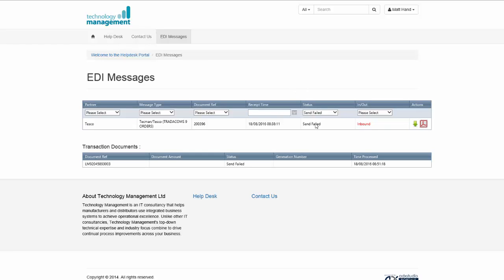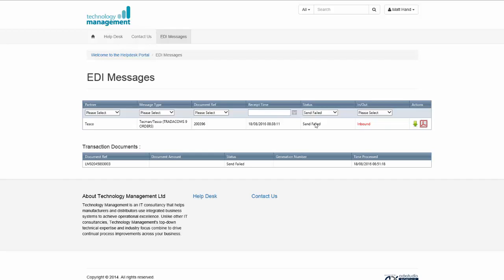It's important to note if the status is send failed, the support desk at Technology Management will already know about the issue and will be looking at getting it resolved automatically for you.